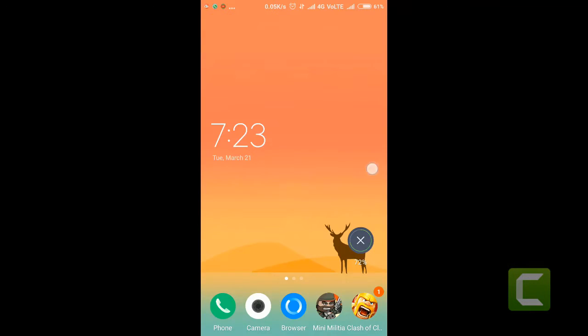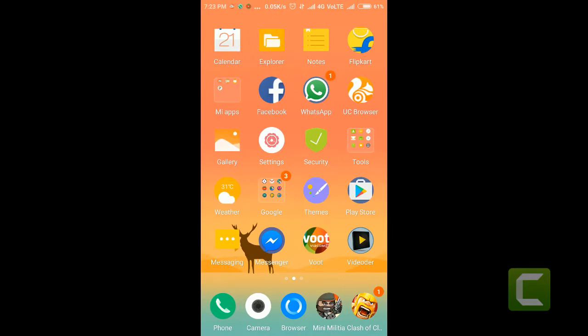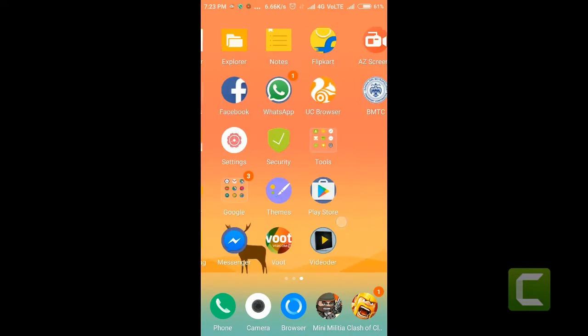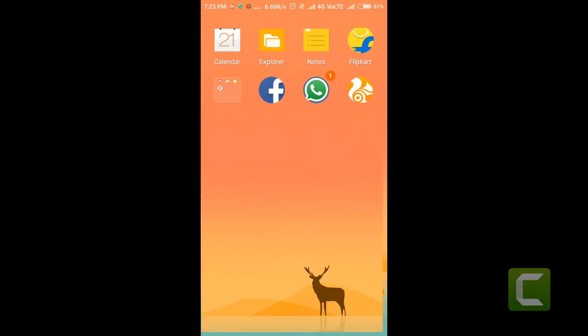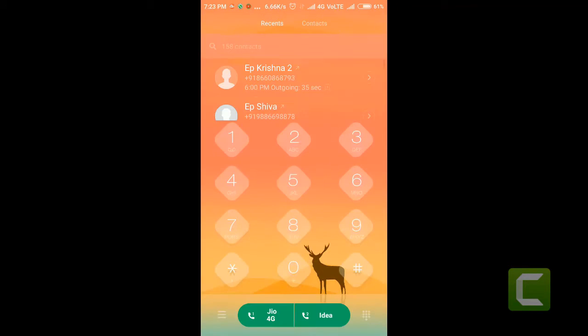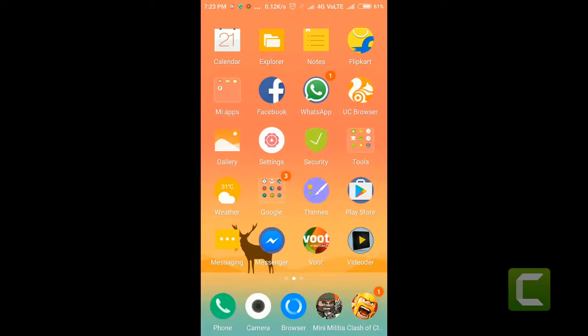Hello guys, welcome back to my channel. In this video I'm going to show you how to install third-party themes in MIUI 8 without error.